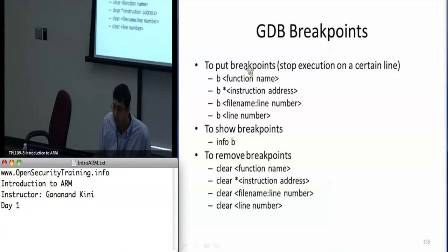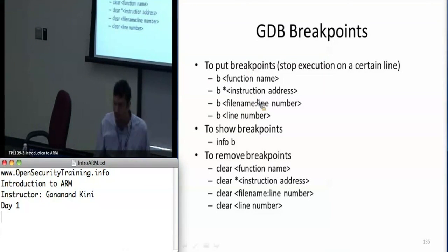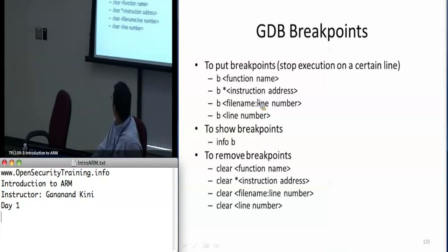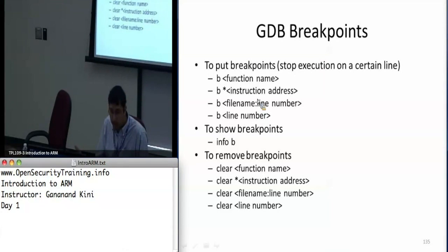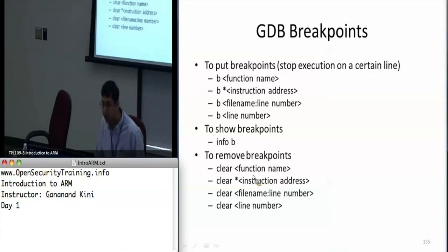To set breakpoints in GDB you just say 'b' for breakpoint followed by the function name. If you want to break at a specific address, put an asterisk before you specify the address — you can specify it in hex. You can also break with file name colon line number if you have multiple files, or just a line number after typing 'list'. 'Info b' will show you what breakpoints you've set, and to remove a breakpoint you say 'clear' followed by the function name or 'clear' followed by the instruction address using an asterisk.